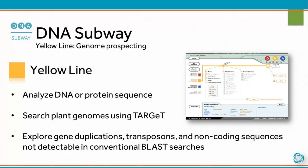The yellow line is for genome prospecting. Use the yellow line to analyze DNA or protein sequence, search plant genomes using TARGET, and explore gene duplications and transposons.